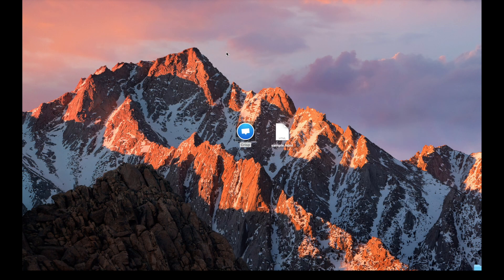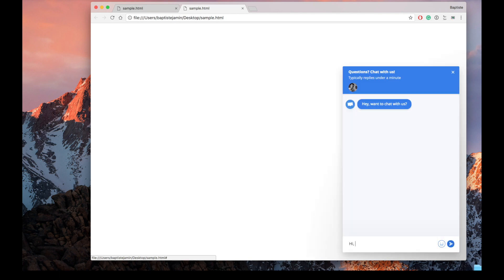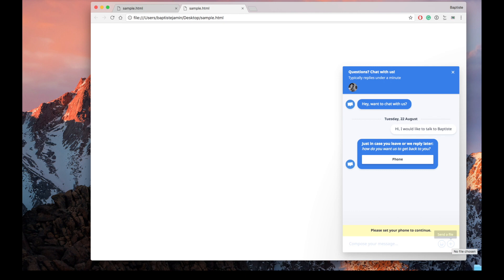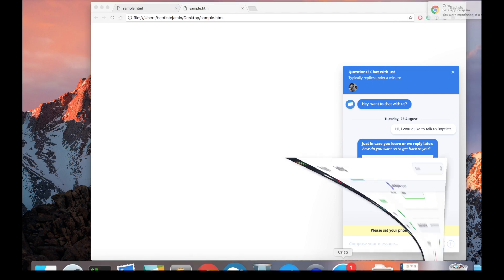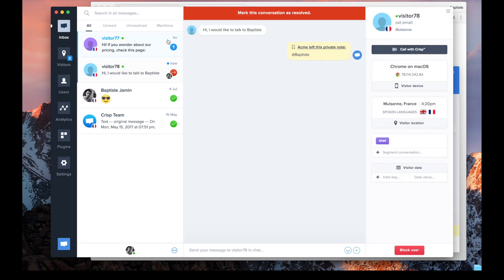Let's try it. We send: "Hi, I would like to talk to Baptiste." Now I'll be mentioned on my email address and on my phone. I just received a notification. I've been mentioned by the bot — it's really useful if you have a team of three or more people.